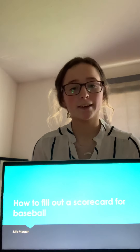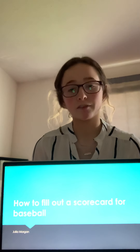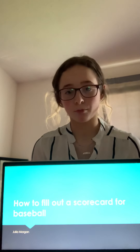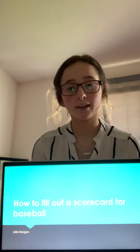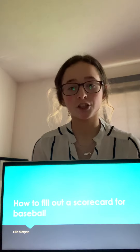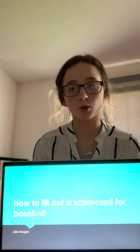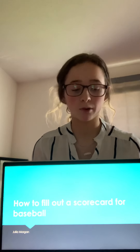My name is Julia Morgan and I'm a freshman here at Marshall University. Today I'm going to be teaching you how to fill out a scorecard for baseball.